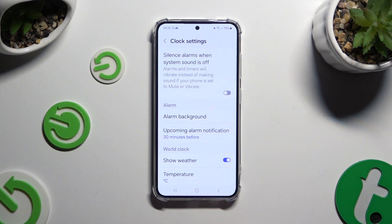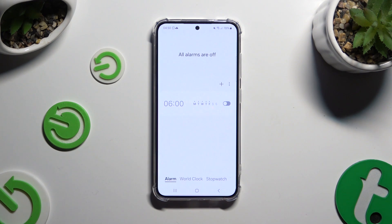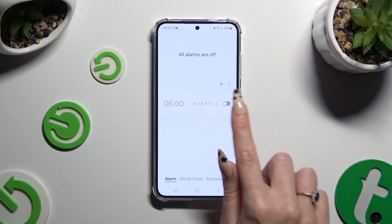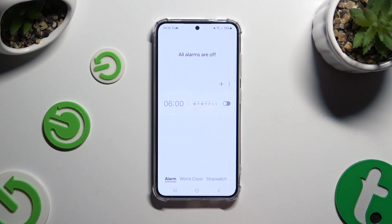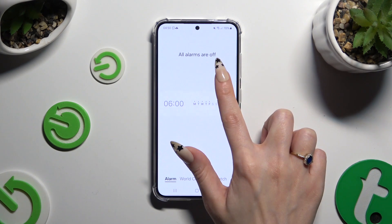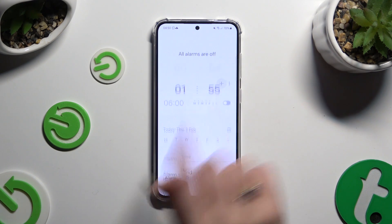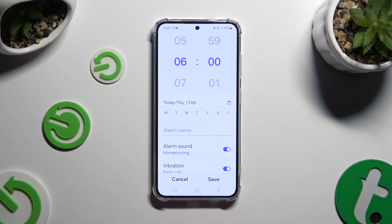When you're finished, go back. Now to create a new alarm, use the plus button next to the 3 dots, and then adjust it however you want to.